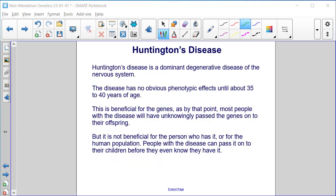Huntington's disease is a dominant degenerative disease of the nervous system. The disease has no obvious phenotypic effects until about 35 to 40 years of age. This is beneficial for the genes, as by that point most people with the disease will have unknowingly passed the genes on to their offspring. But it is not beneficial for the person who has it or for the human population, as people with the disease can pass it on to their children before they even know they have it.